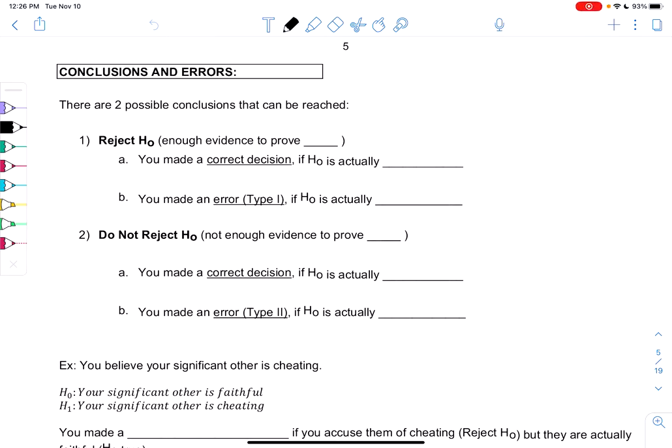Section 9.1: conclusions and errors. So after we make these hypotheses, we'll go ahead and do some statistics, and then in the final step, we have to make conclusions, and there might be some errors.